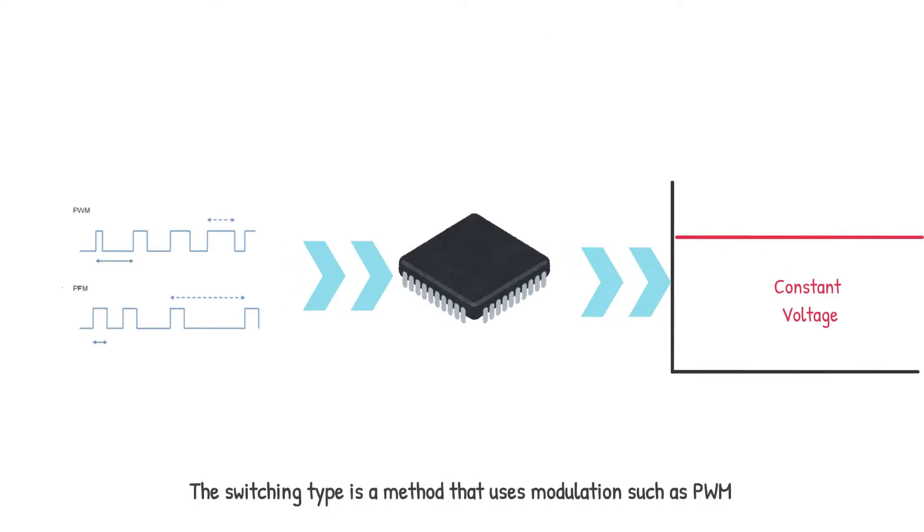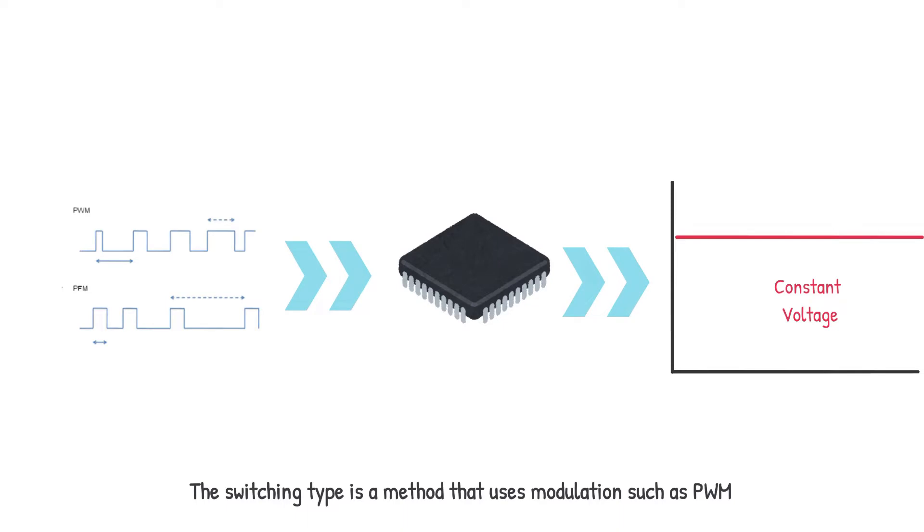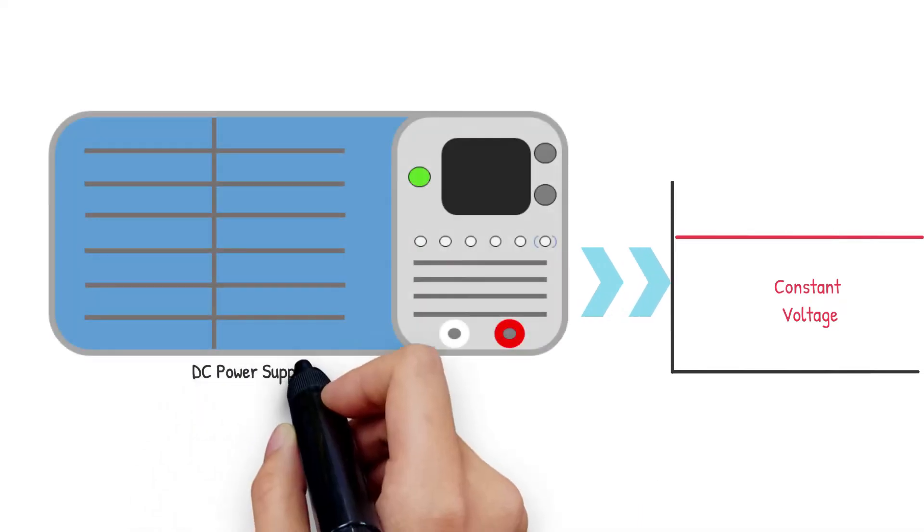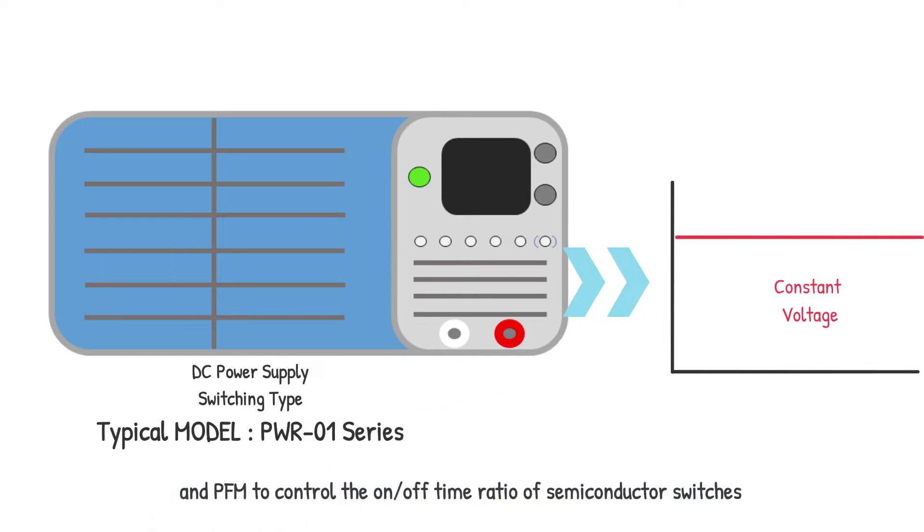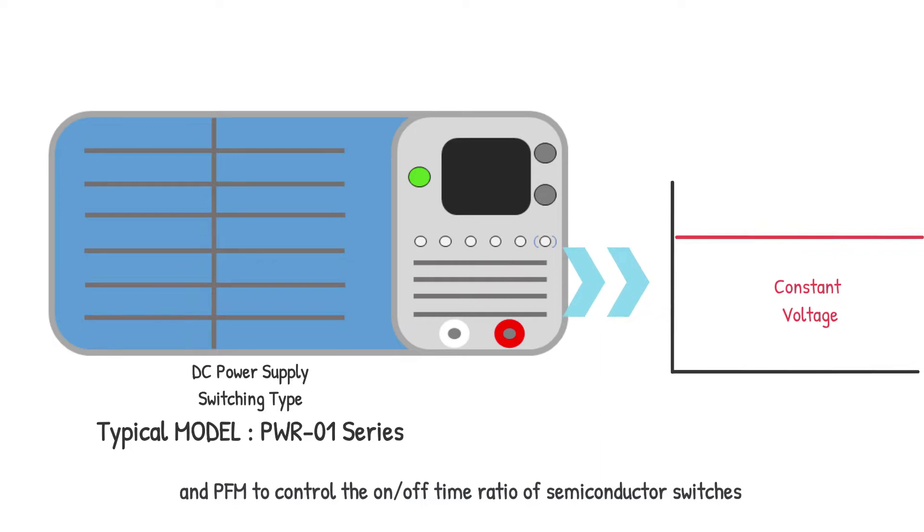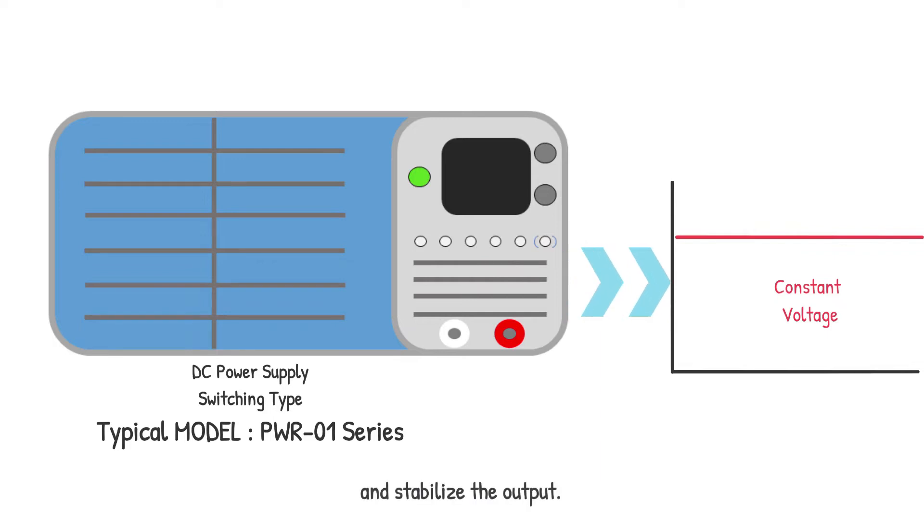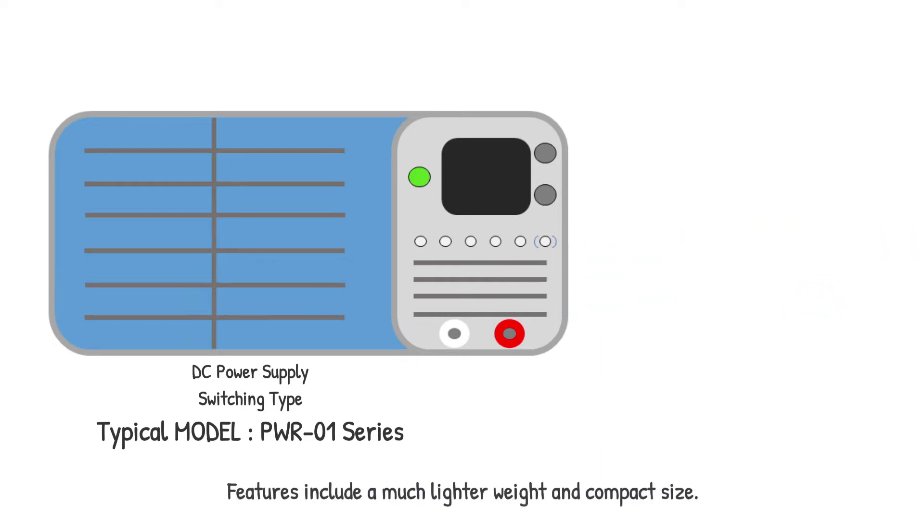The switching type is a method that uses modulation such as PWM or pulse width modulation and PFM pulse frequency modulation to control the on-off time ratio of semiconductor switches and stabilize the output.